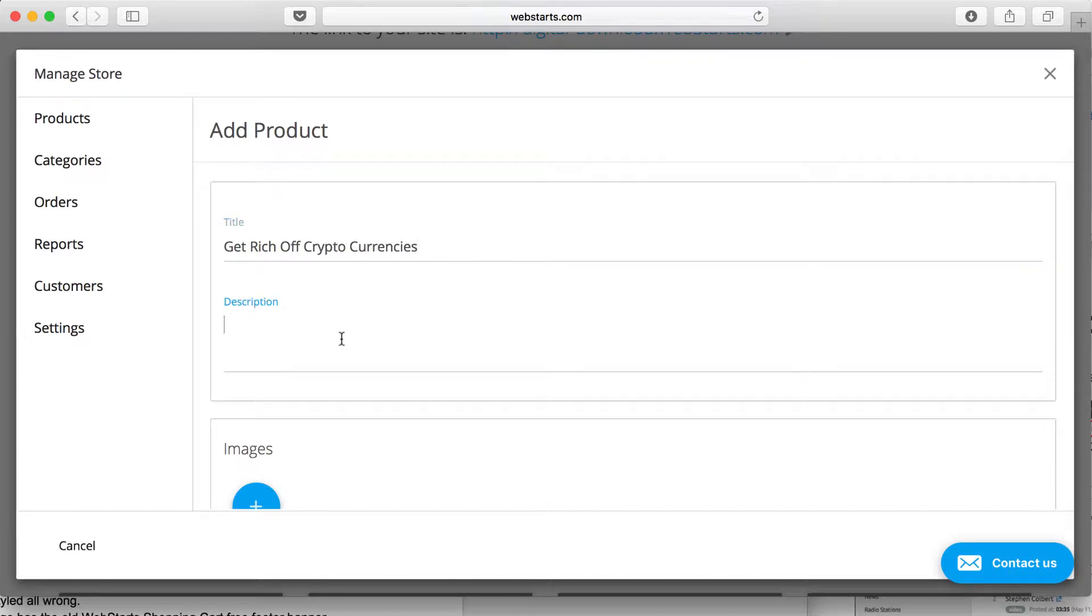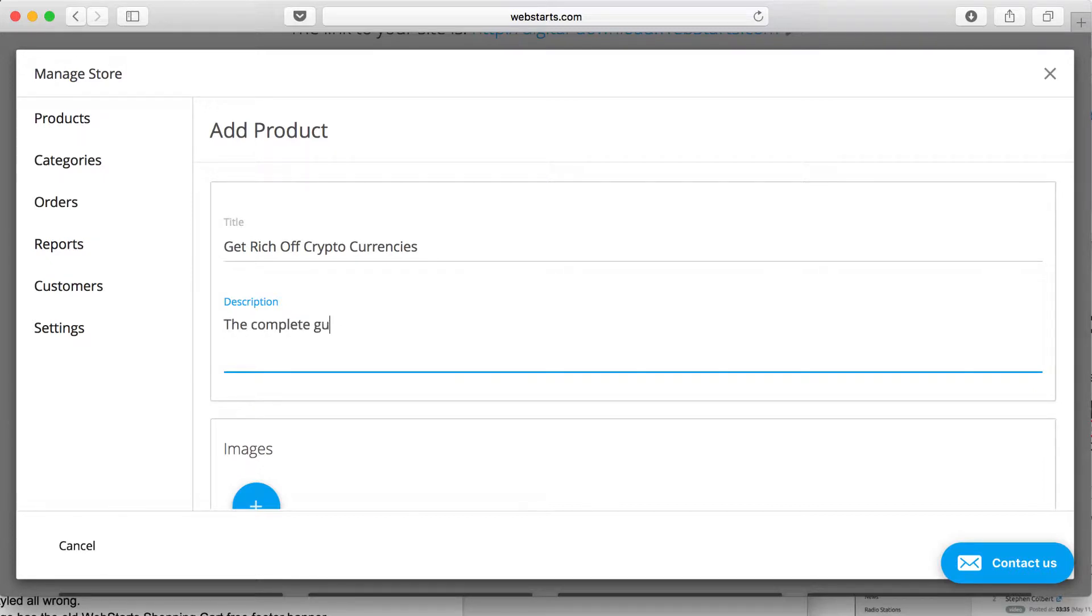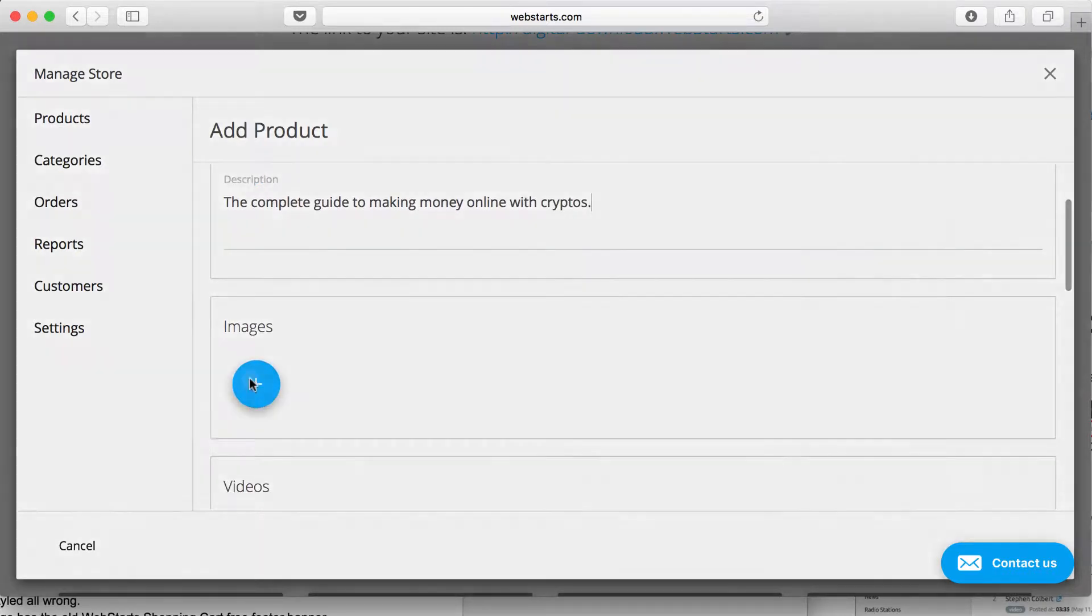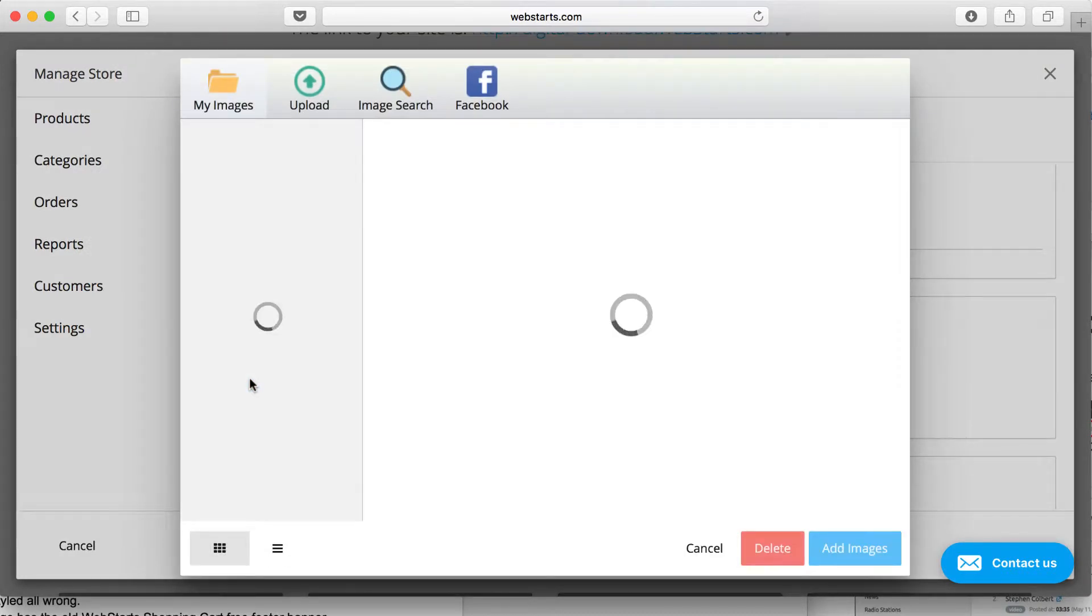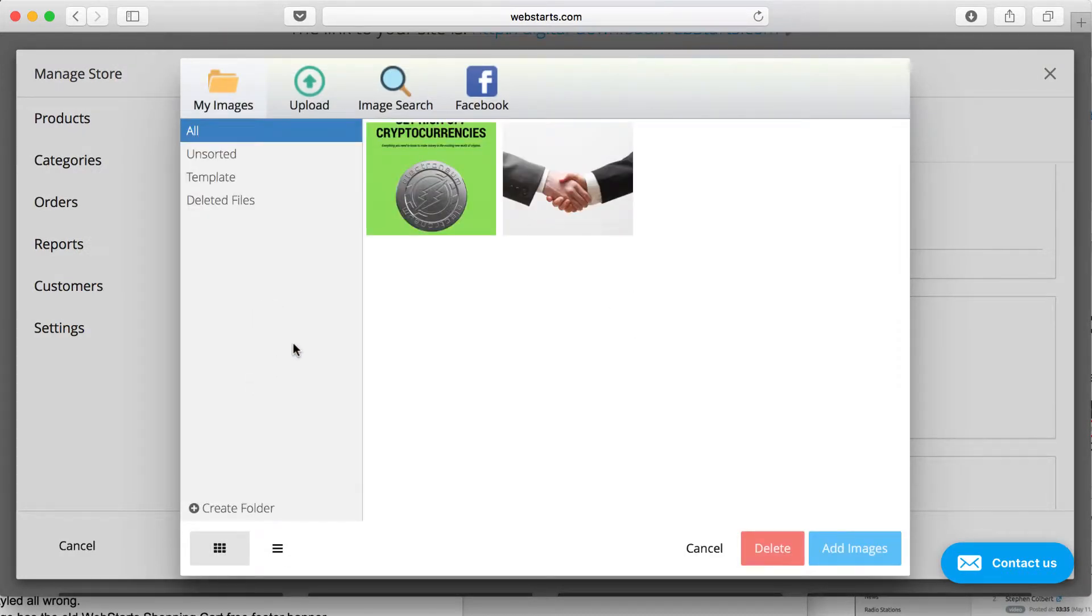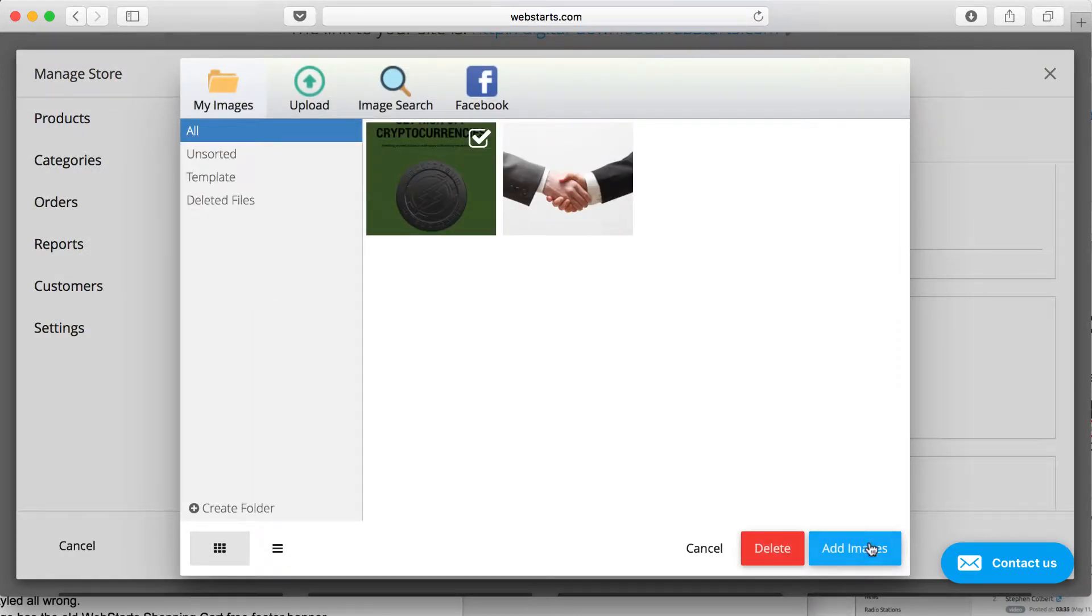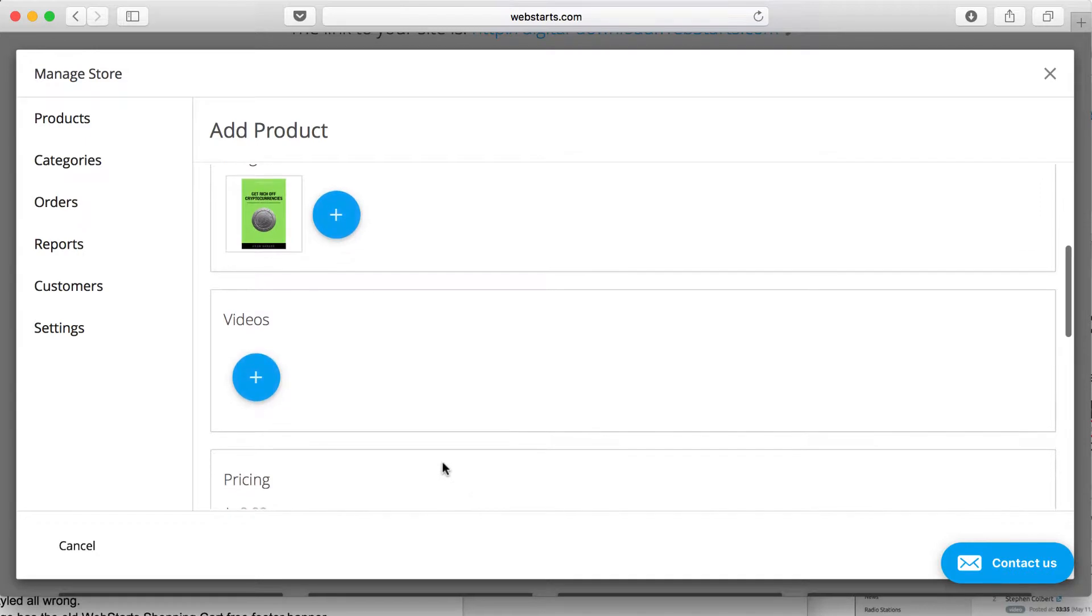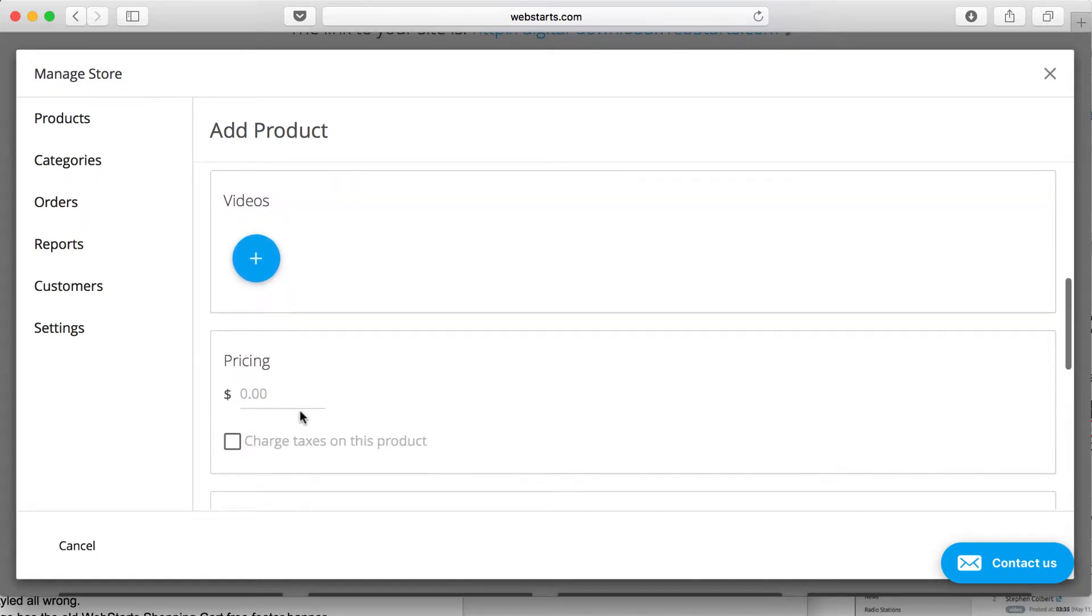I'm adding a title to my e-book along with the description. Now I'm going to add an image. I've already uploaded this image of my book, so I'm going to add it as my image. I'm going to skip video, and I'm going to give my book a price.